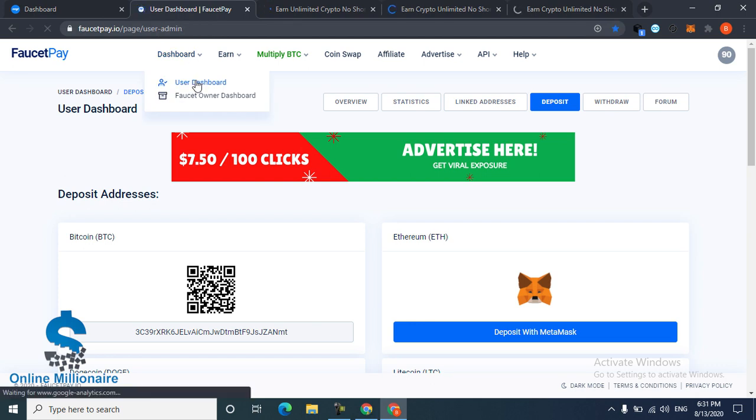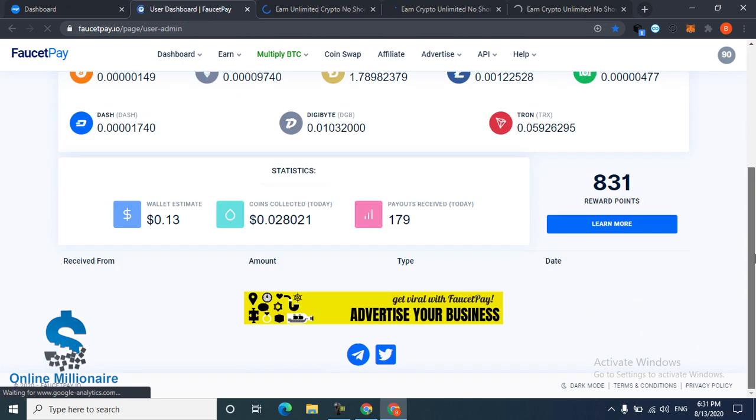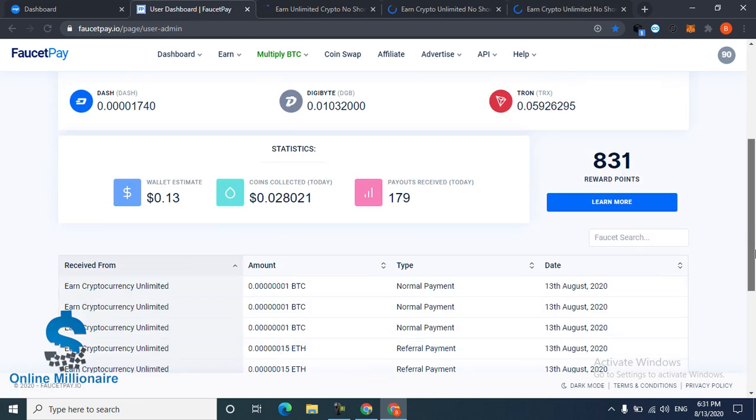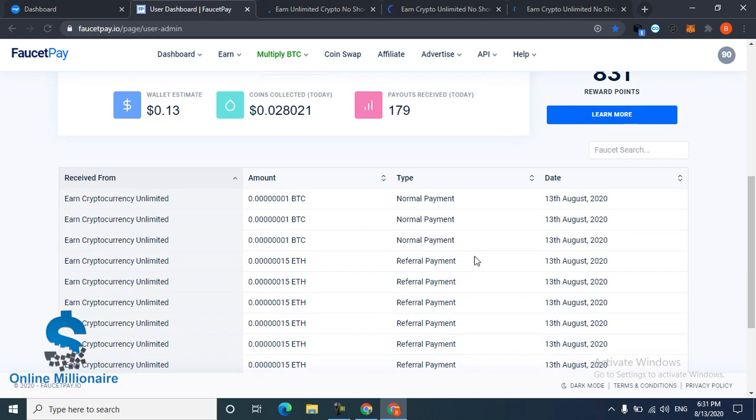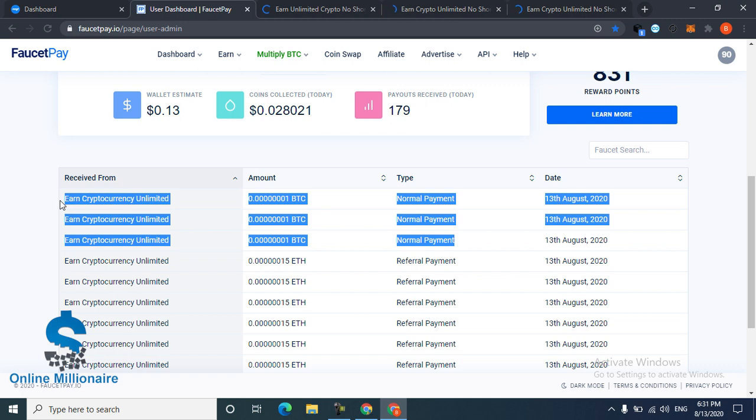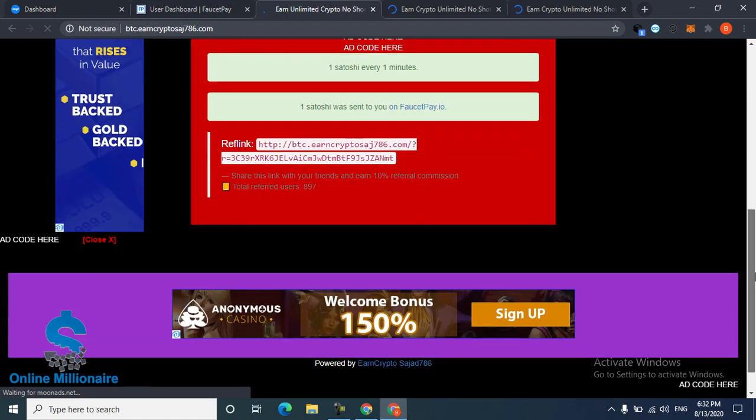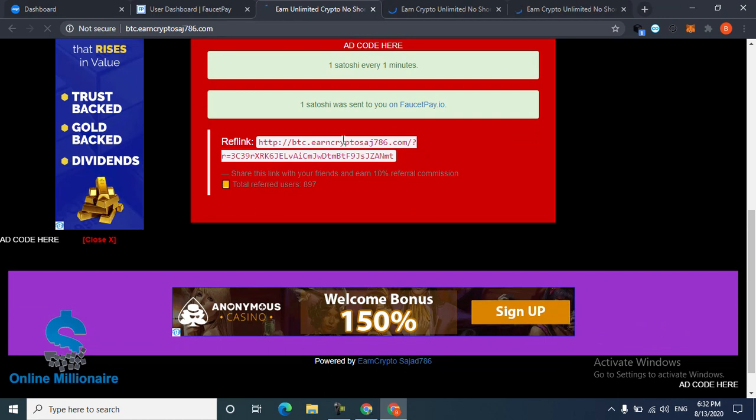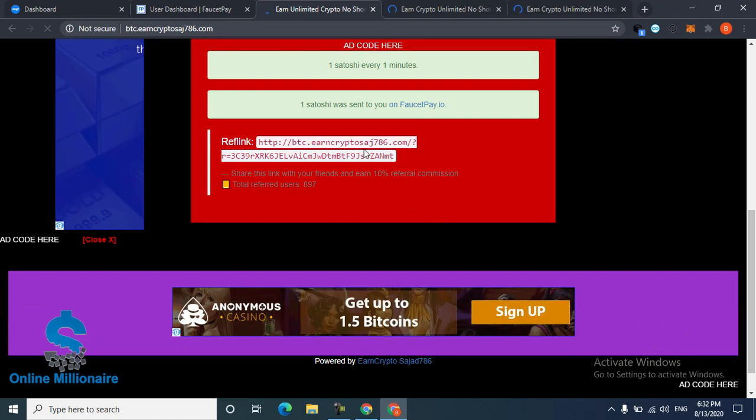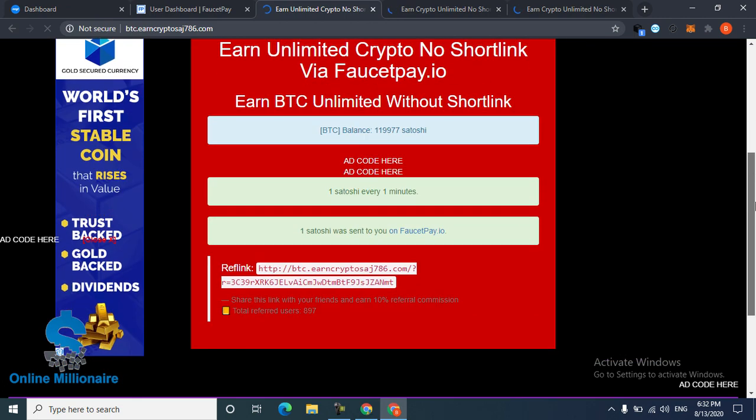Go to your user dashboard. Come down and watch - these three websites pay you instantly in FaucetPay. If you refer your friends, this is your referral link. Refer your friends and invite your friends to come and join this website.